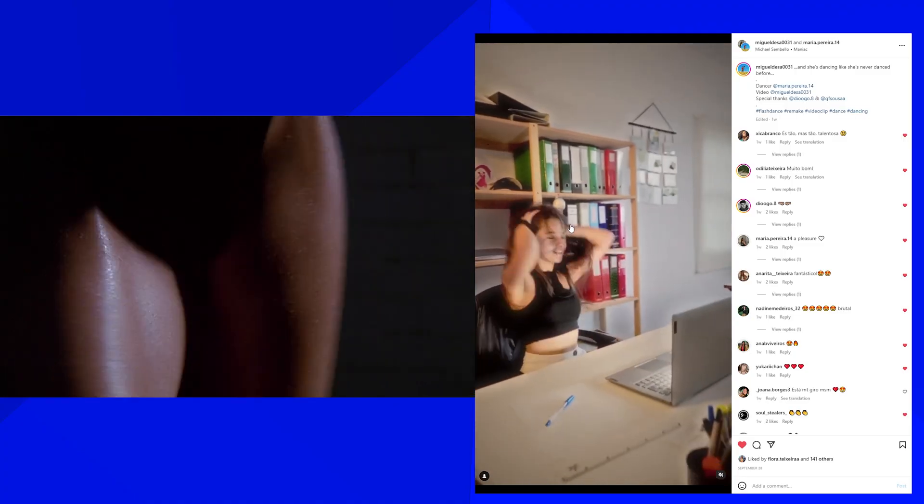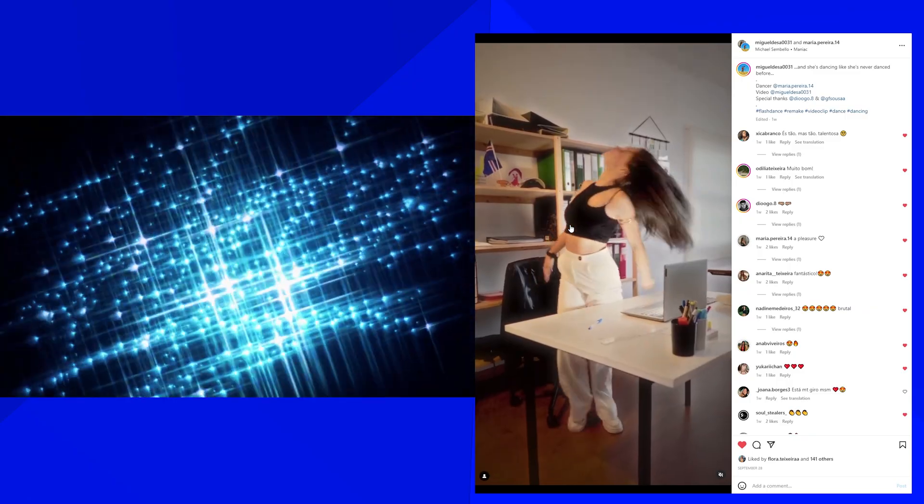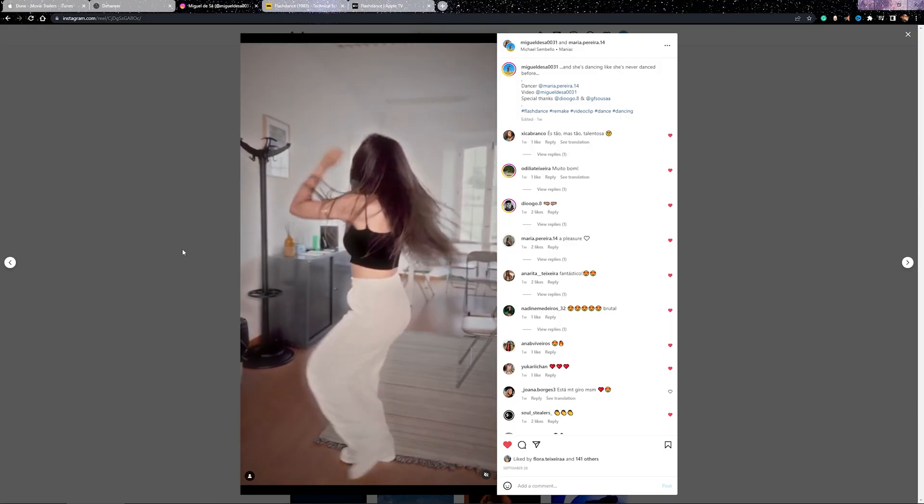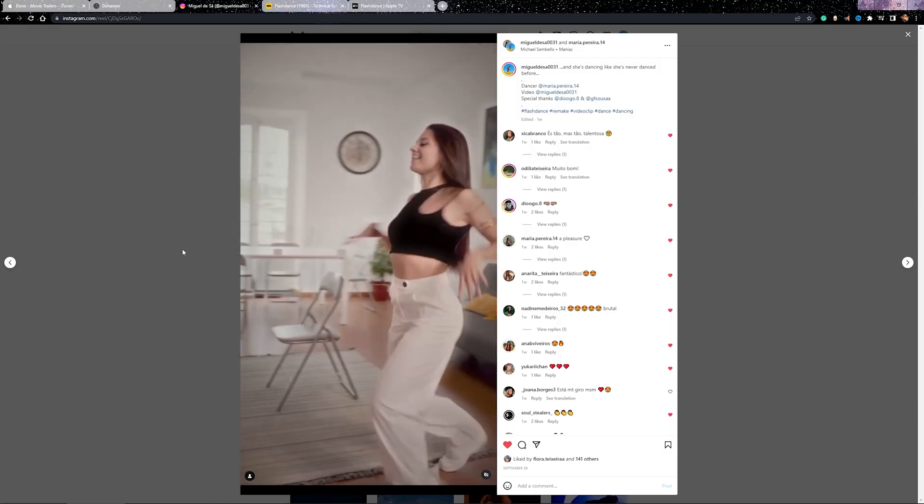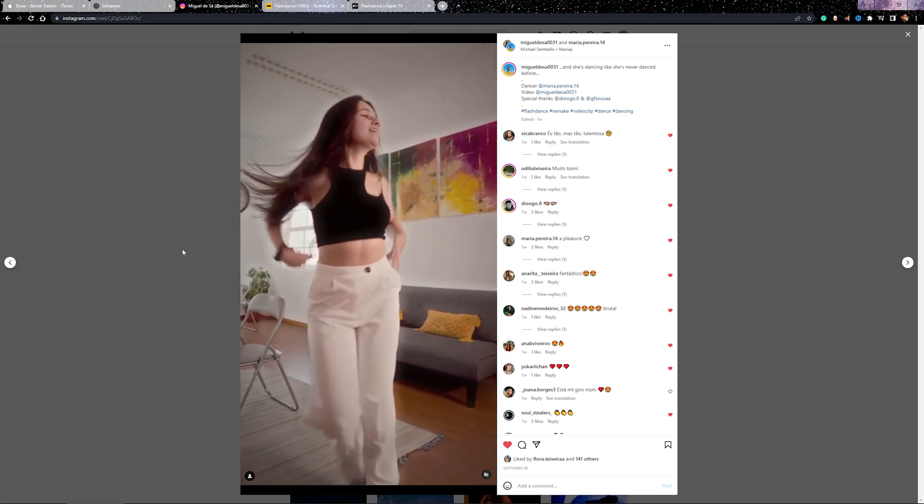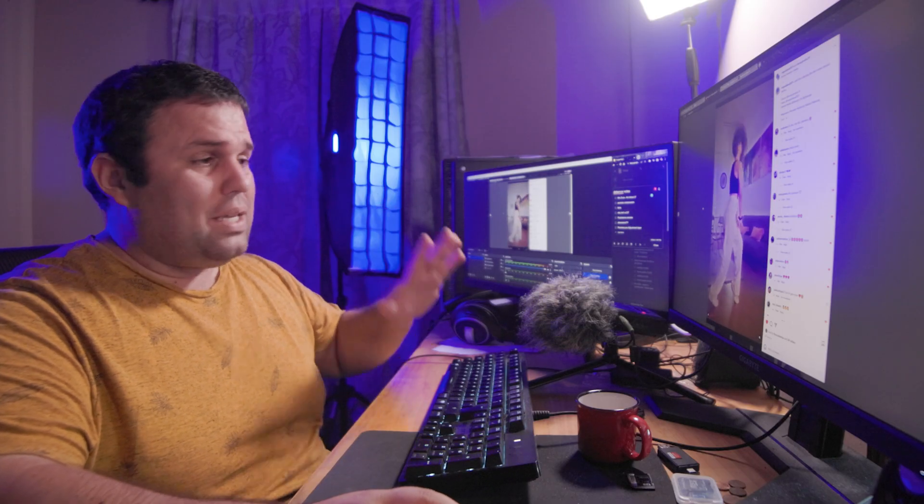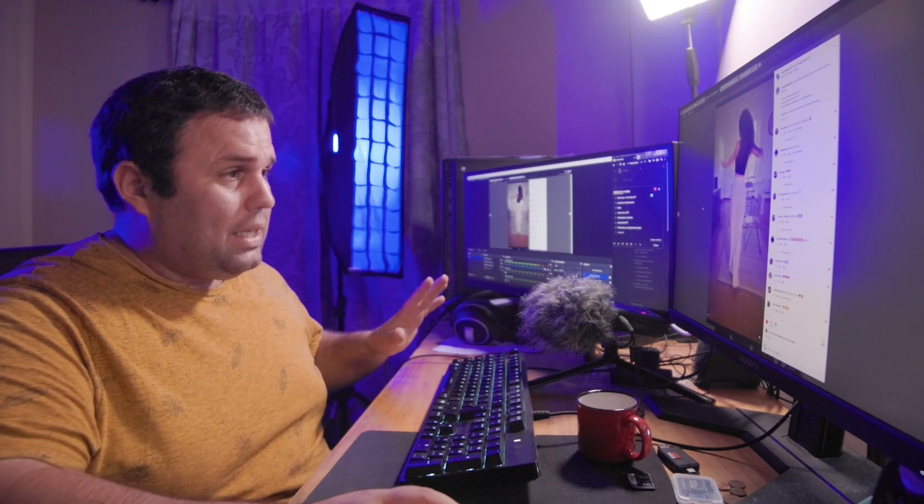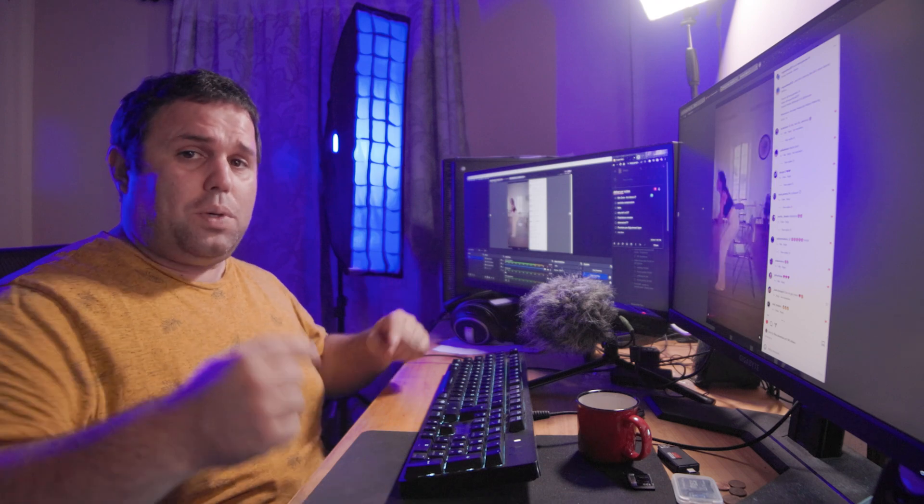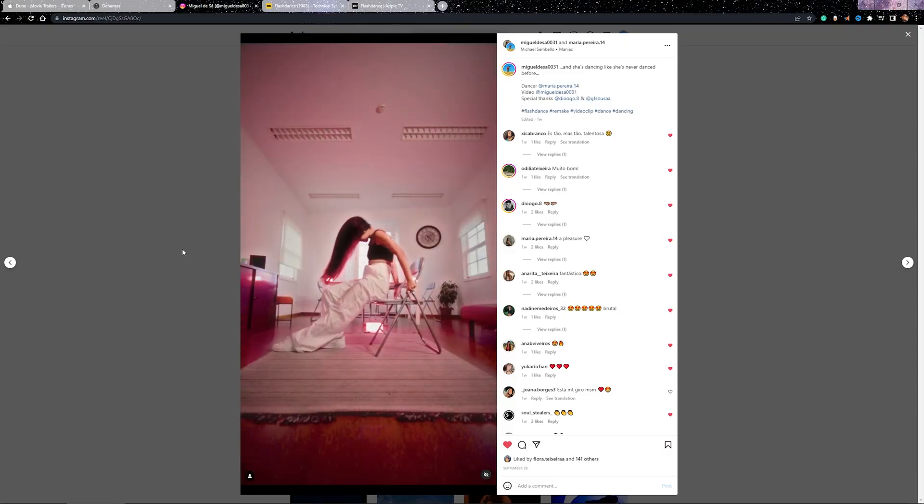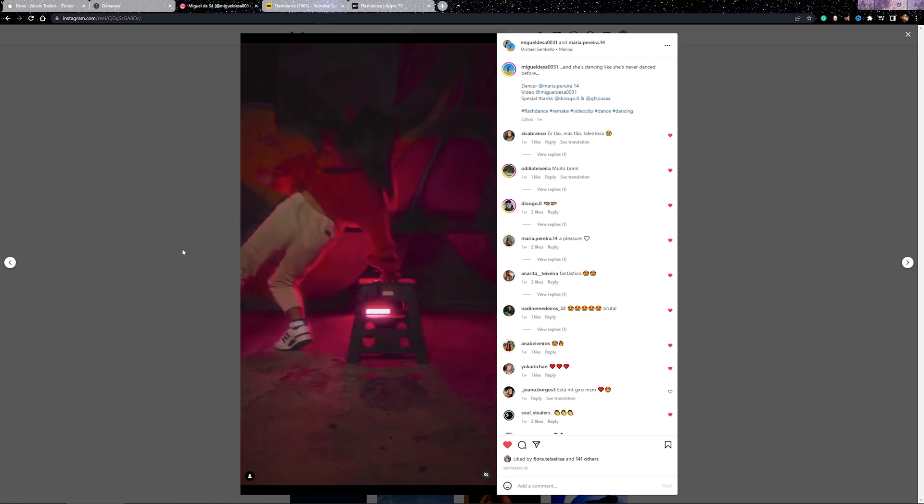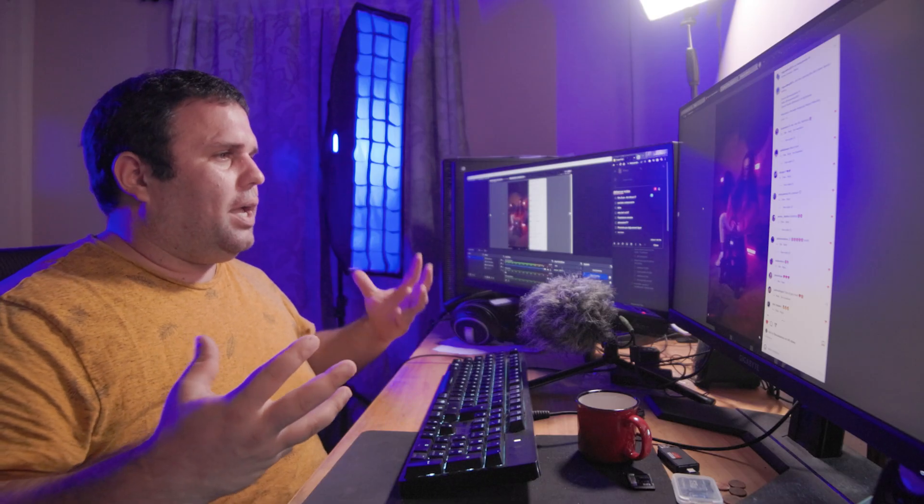And to test it out, I made a remake of Flashdance, a modern version here with this beautiful and very talented dancer Maria. Again, here on Reels, the details are completely lost. So tell me in the comments where I should re-upload this so you can share this in all texture glory.